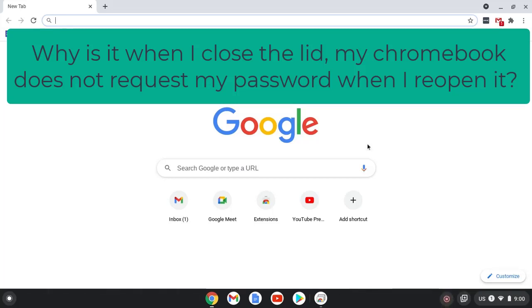Welcome. So you bought yourself a new Chromebook to go with that public Gmail account. That's fantastic.